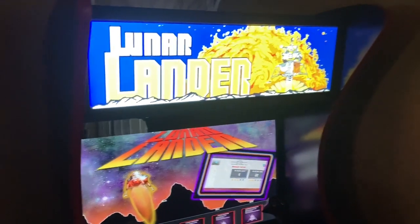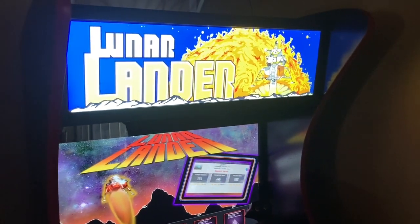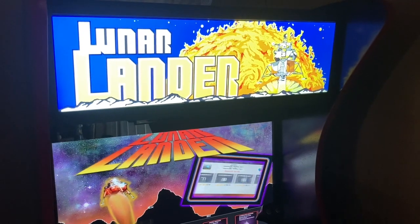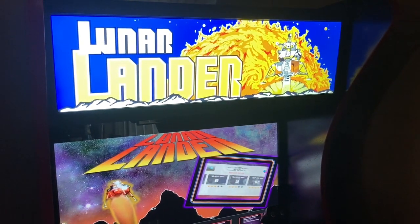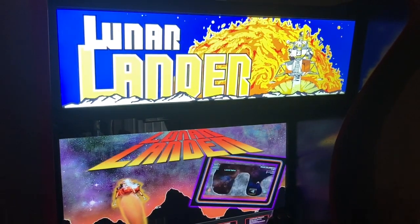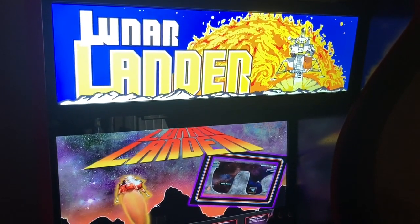Hey guys, it's Leonard here. I'm gonna do a quick video on kind of a shortcut on adding a theme to your arcade.